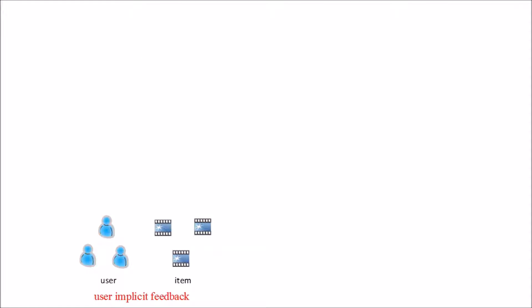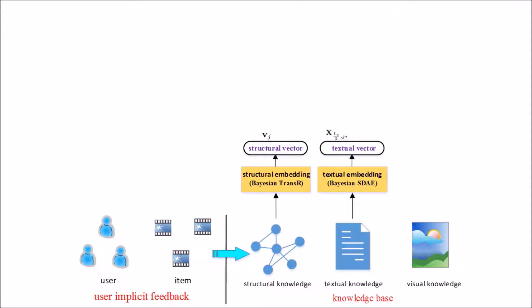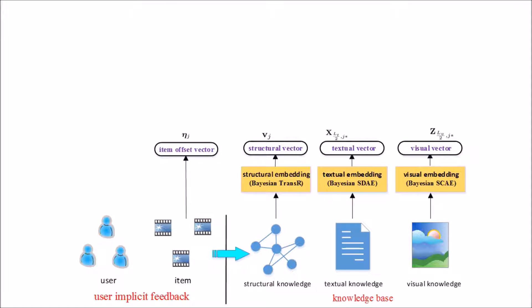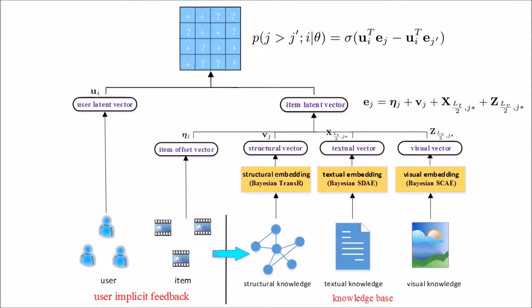To fully exploit knowledge base for recommendation, our framework is as follows. First, given user implicit feedback on items, we find each item's information in knowledge base. Then, this knowledge is mapped to embedding vectors and finally forms the merged item latent vector. The final user preference for items is the residual of user item score.